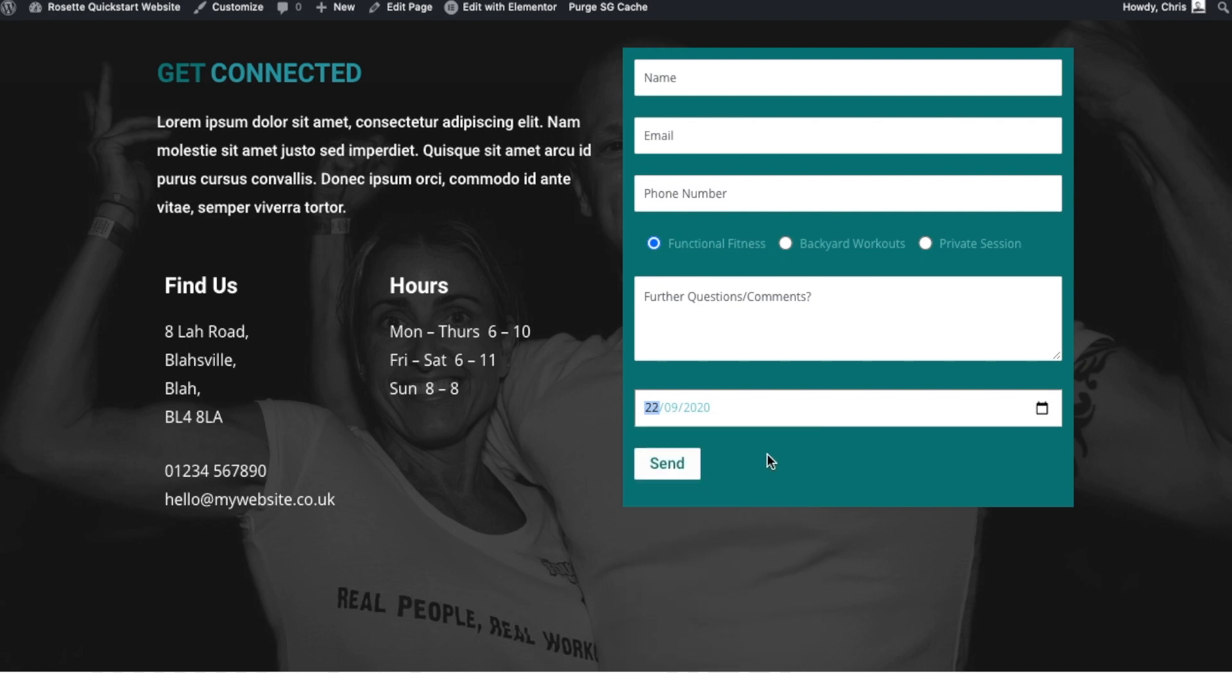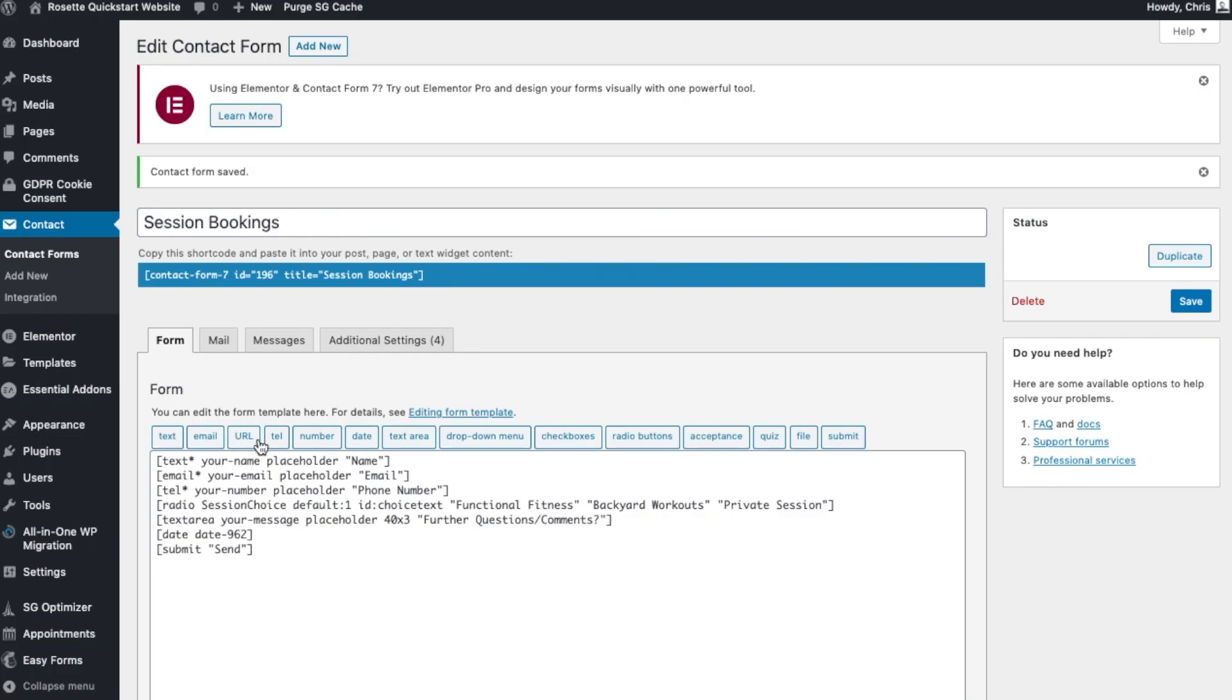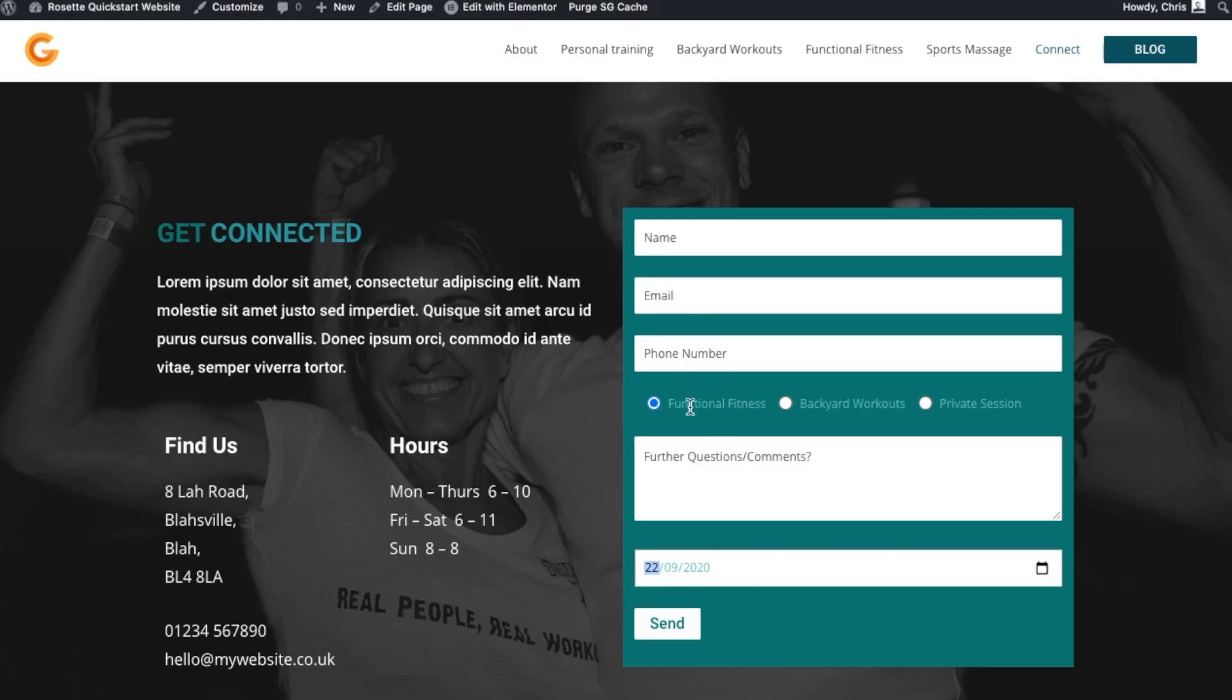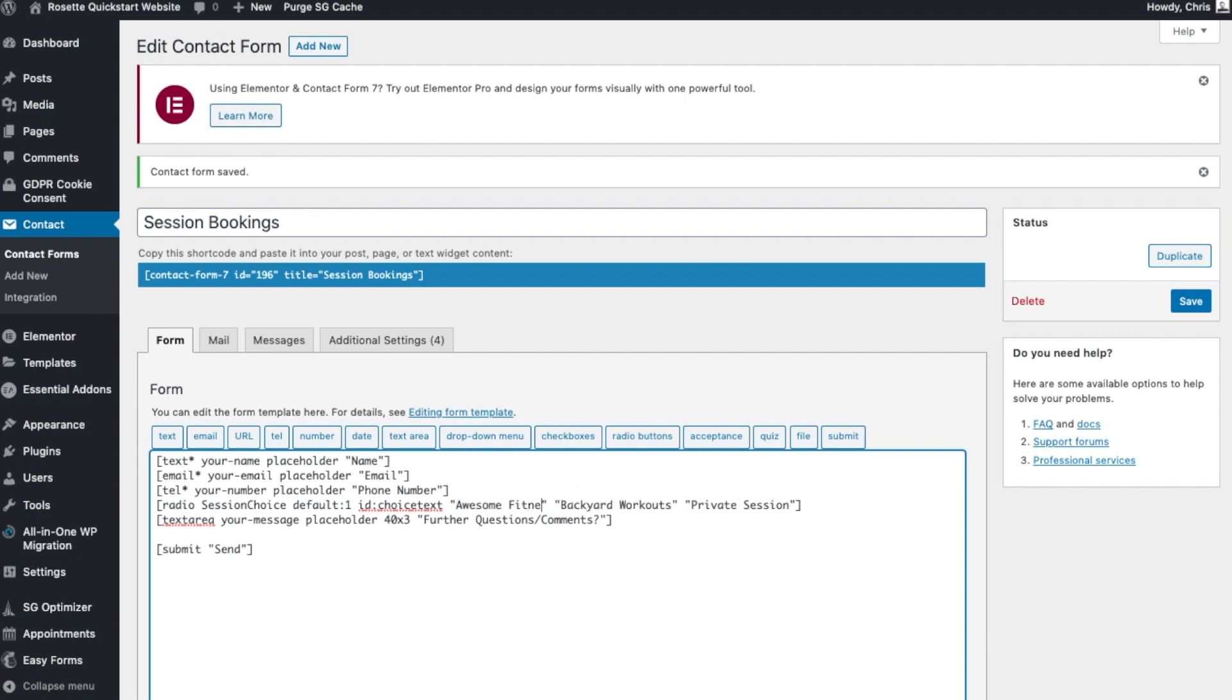So anyway, let's delete that. So let's say we would like to change one of the services here, Functional Fitness. Let's just call it Awesome Fitness for the time being. So we've made that change there, we click Save.